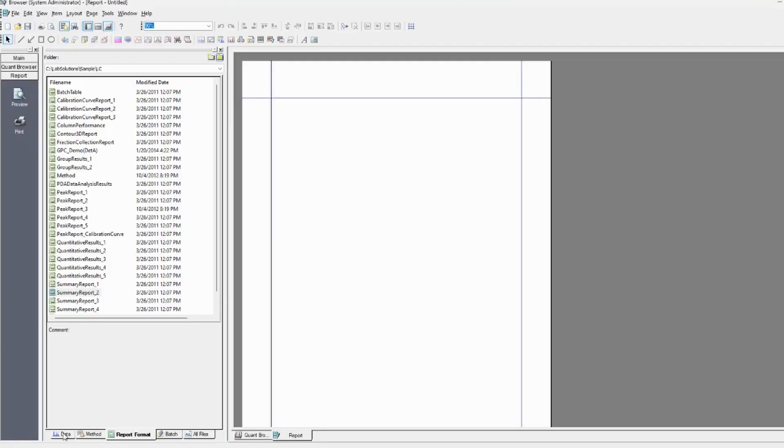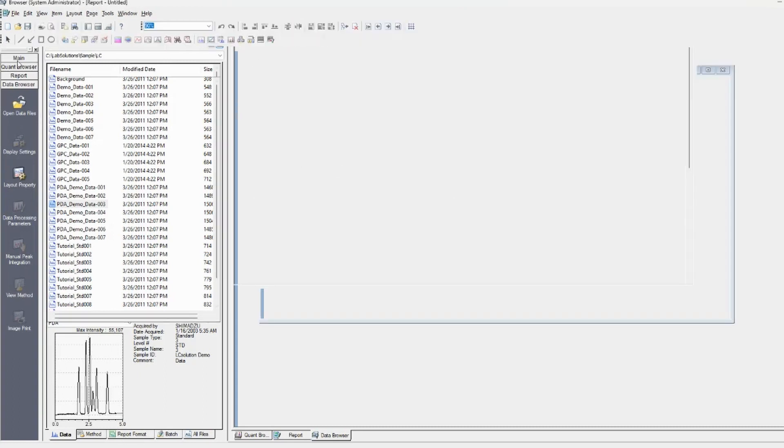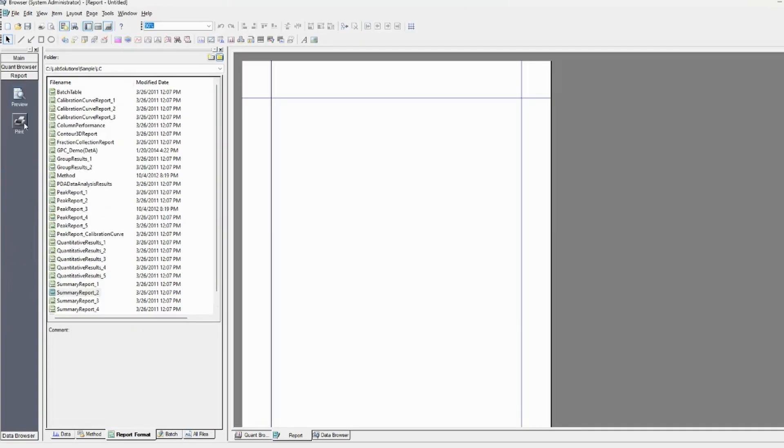Over here we're on the report format page. If you don't know how to get there, data browser, and over here you can click report and you'll be in the report section. There's also these tabs on the bottom here.